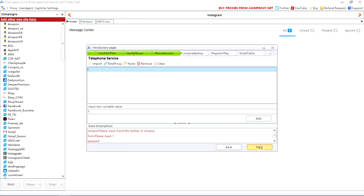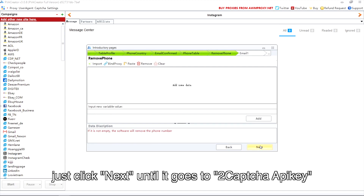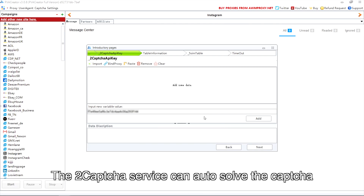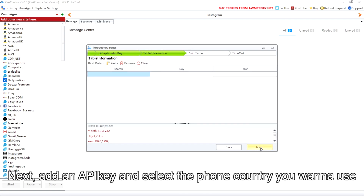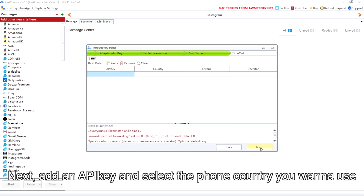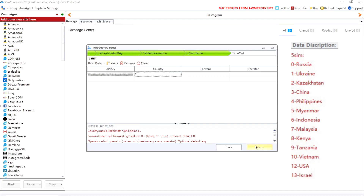All other data can be empty — just click next until it goes to the 2Captcha API key. The 2Captcha service can auto-solve the captcha. If you don't have it, please go to the website and purchase it. Then add your API key and select the phone country you want to use.